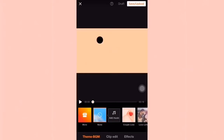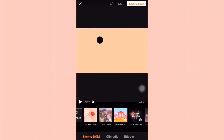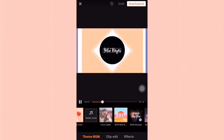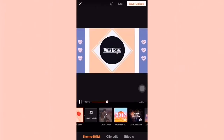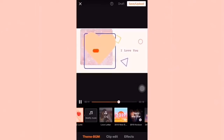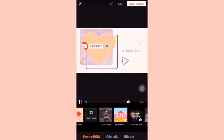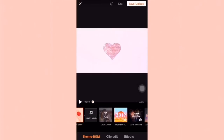And dito rin sa Theme BGM, you can also choose a theme. Like if you want it to be animated, you can do so. Let's try it — pwede rin ninyong i-download yung ibang theme.